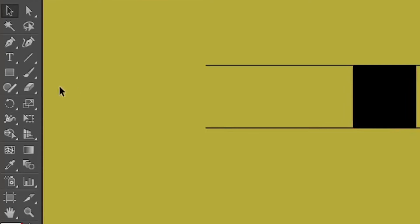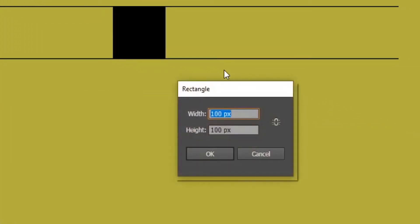Again select the Rectangle tool. Left-click on the artboard and make a rectangle of width 50 pixels and height 50 pixels, then click OK.